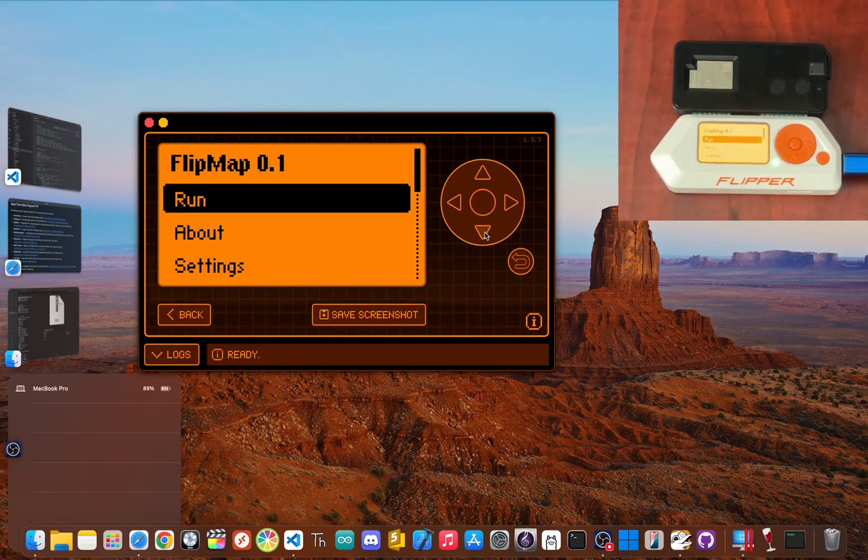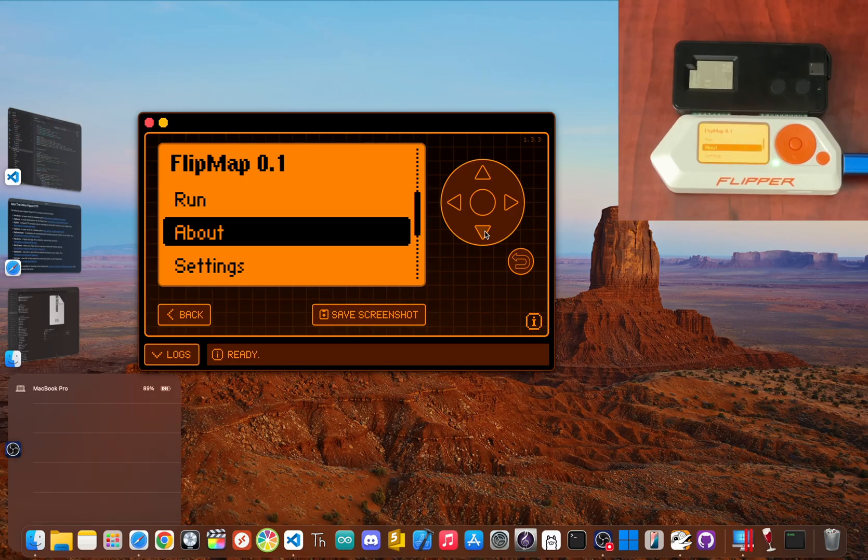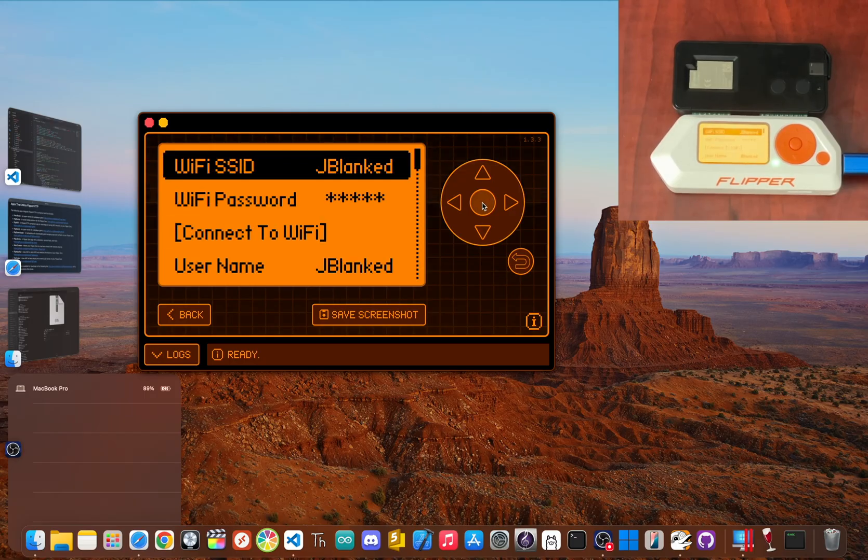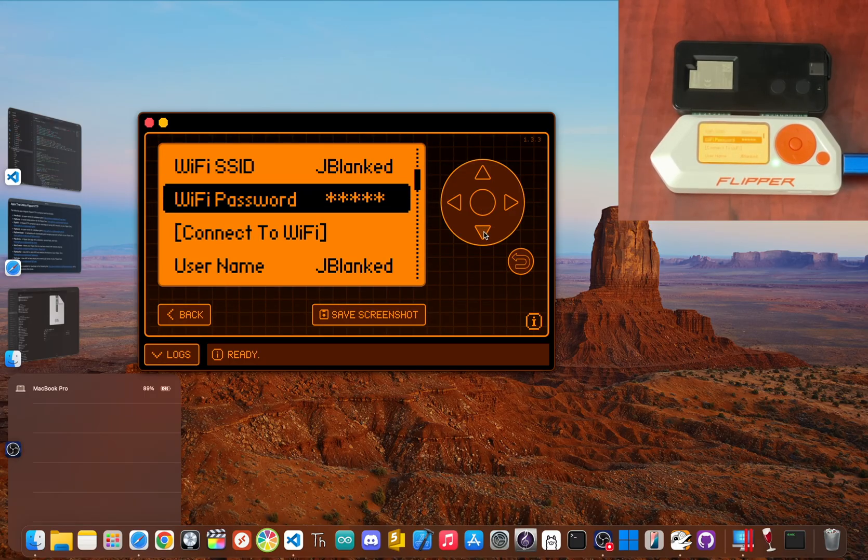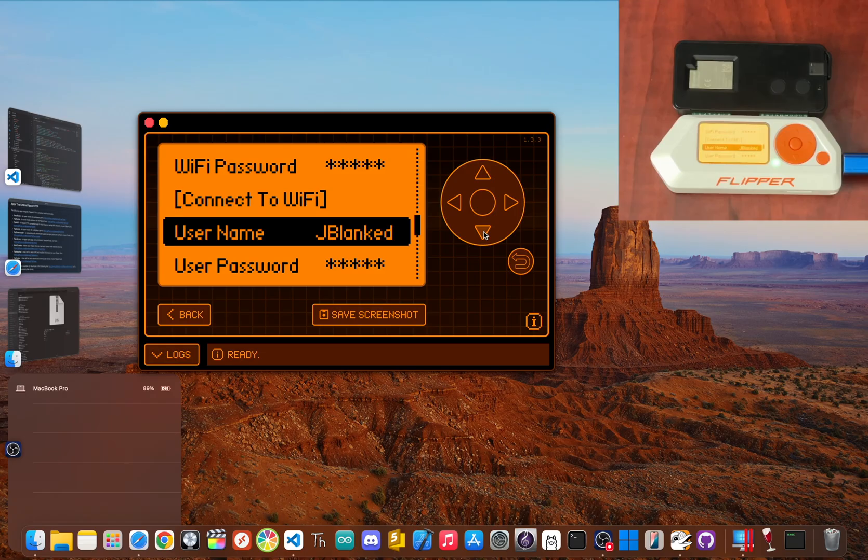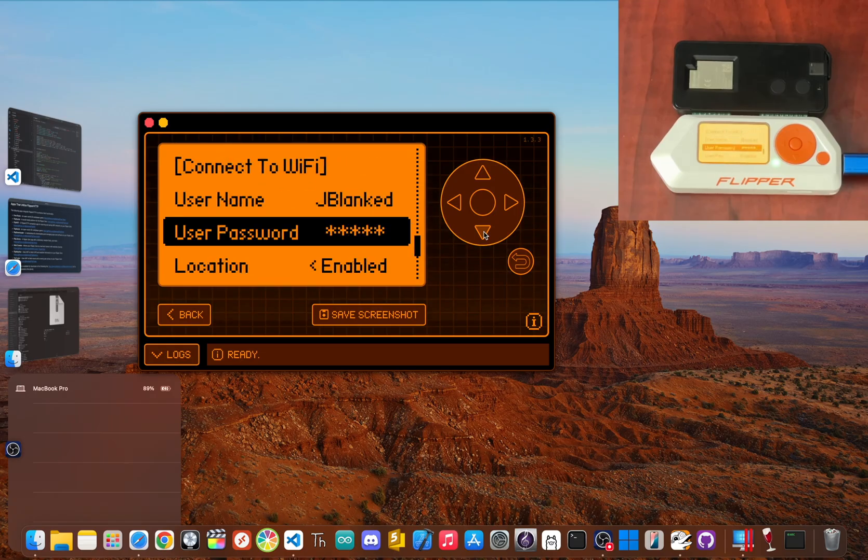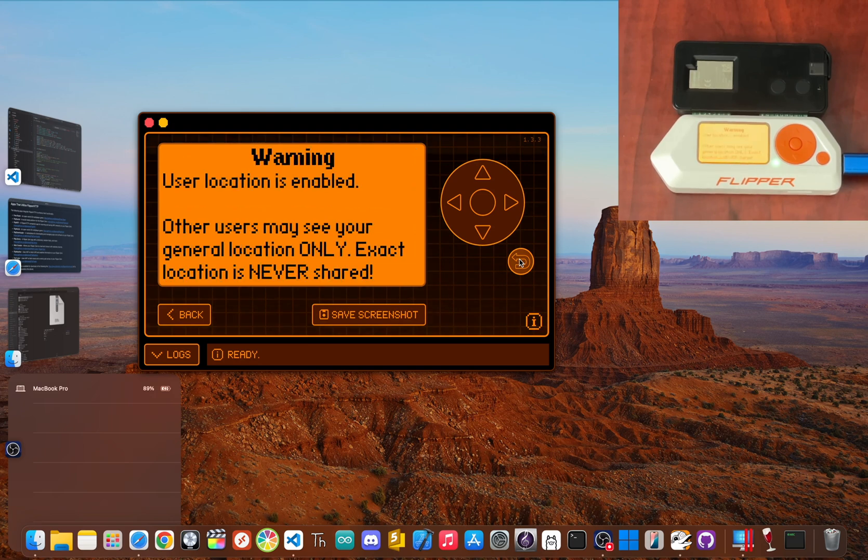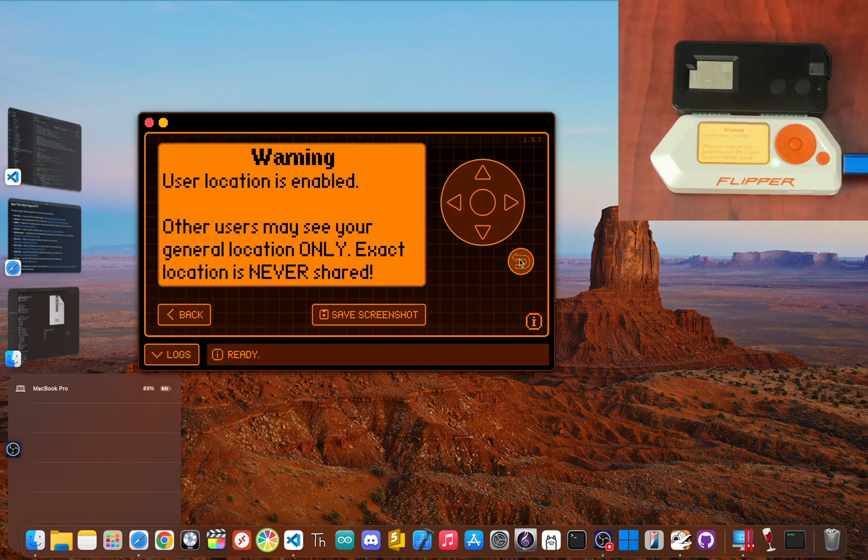Of course, you've got to be smart about it. Connecting your Flipper to the internet opens up incredible doors for learning and creating. Use these tools to explore and innovate, but always be ethical and respect privacy and the law.